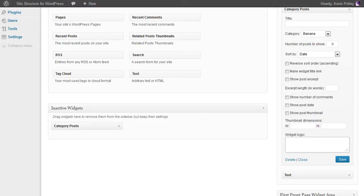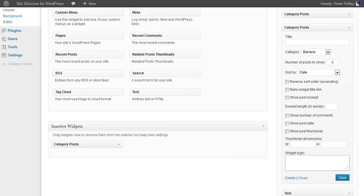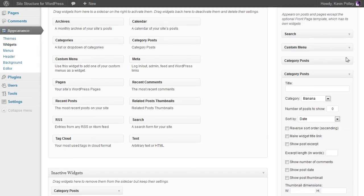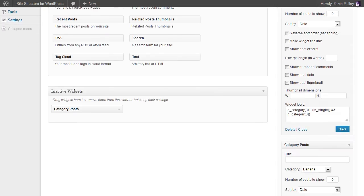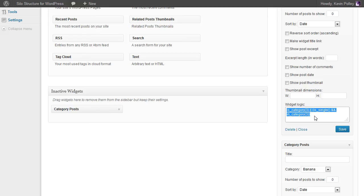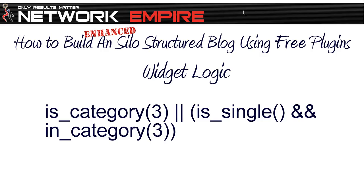If we look at the first option for the apples, you can see that this widget logic is in place, and it is this that makes it appear only in the apples category. Now the widget logic is quite simple. This that you see here is category